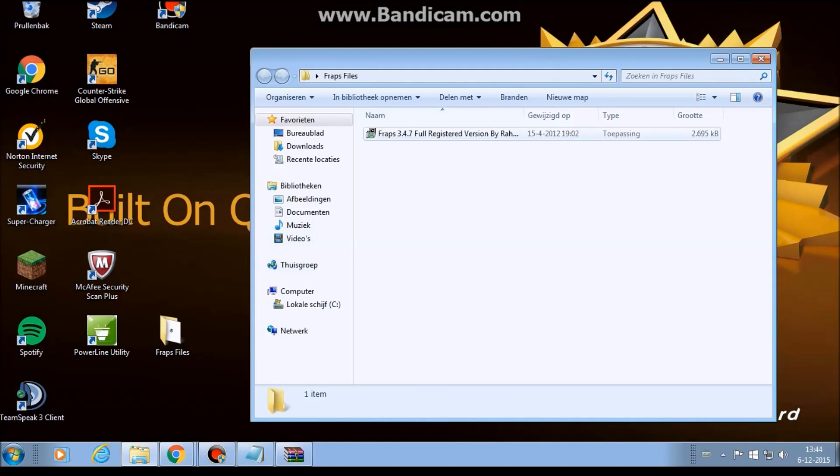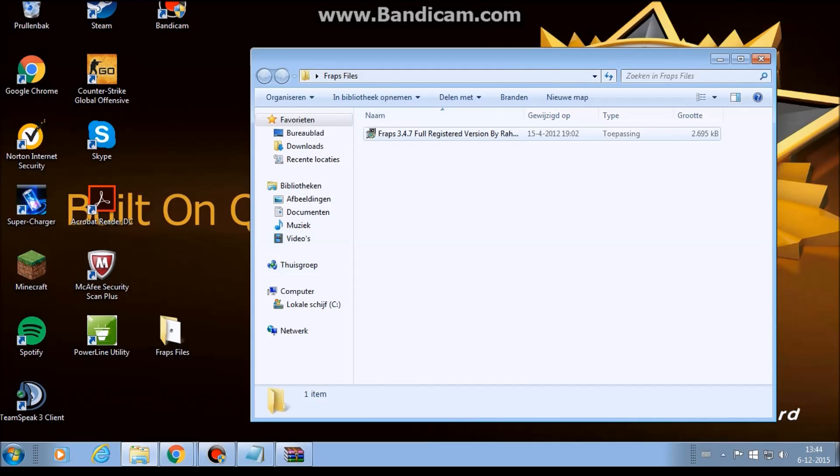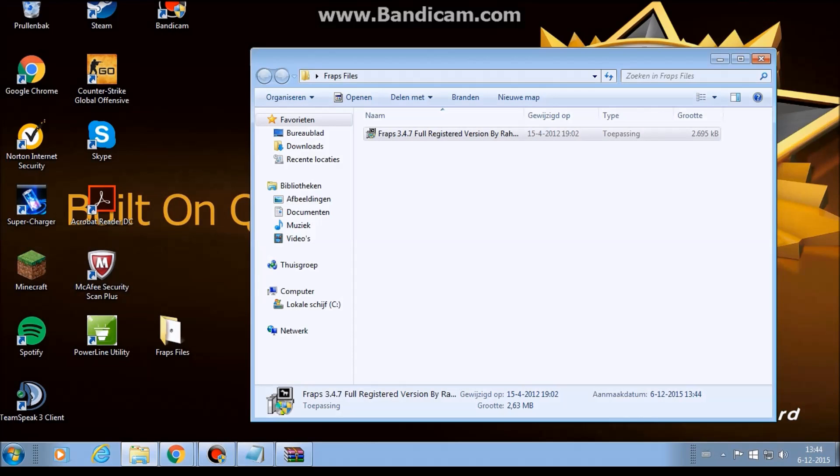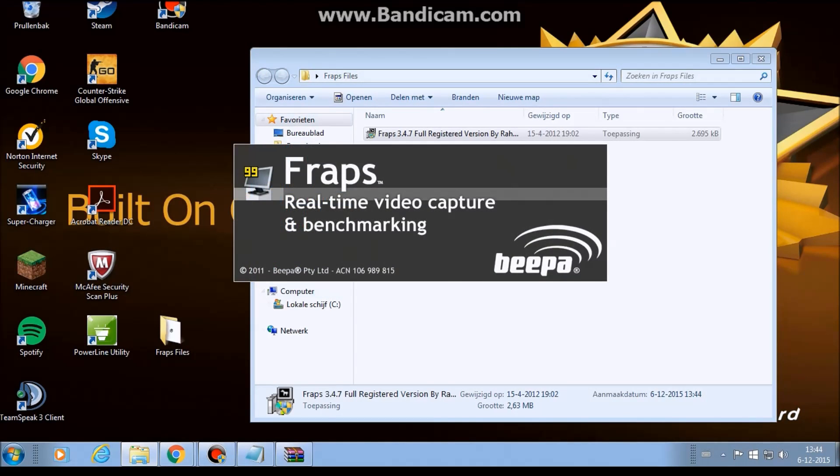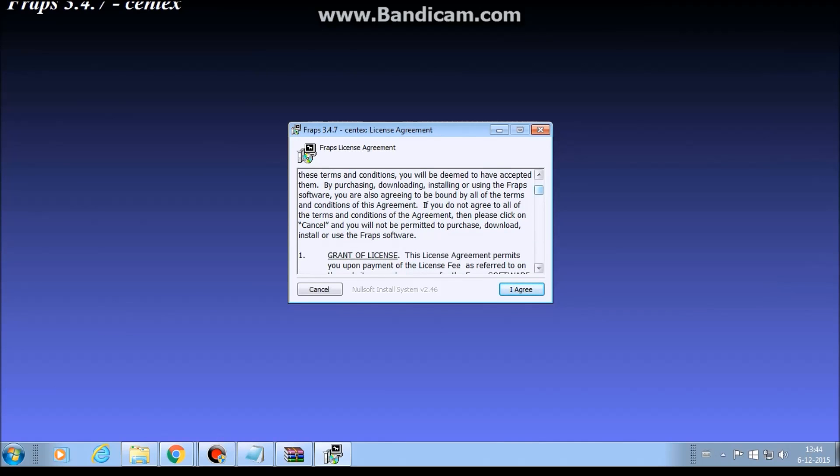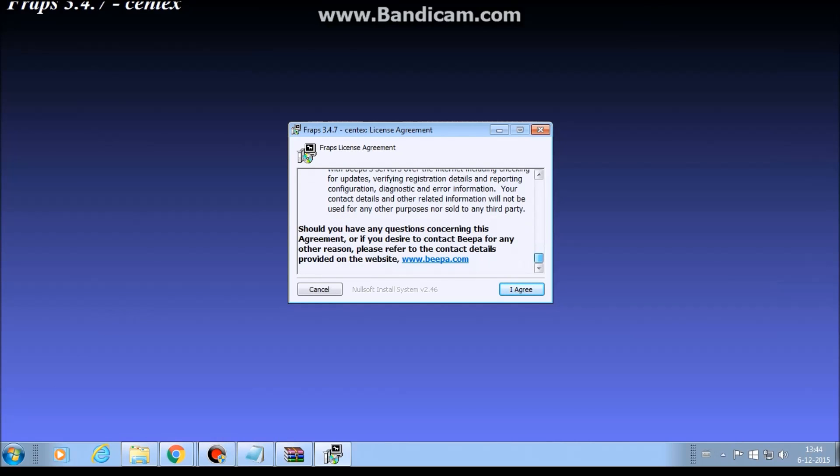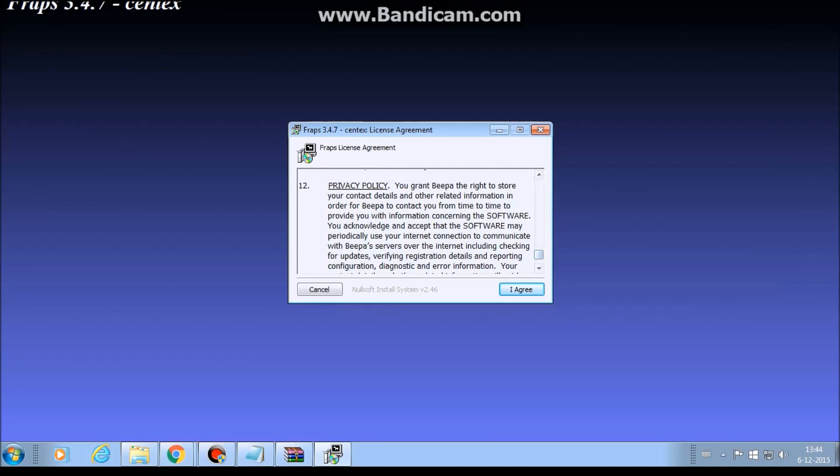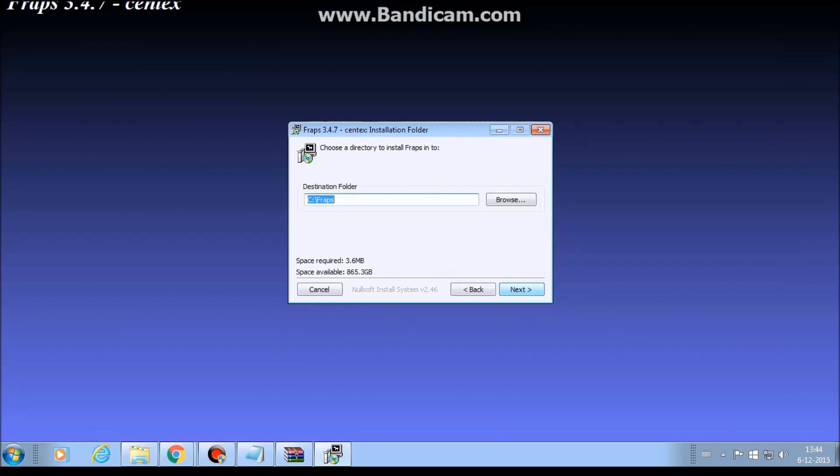It will say this, you can the full registered version. I don't know the name, but I didn't make it, so, but it's working. So you click double click on this one. You click yes. And then it's easy, you're following the steps. So I agree, there's nothing like dangerous or something, so you click I agree.